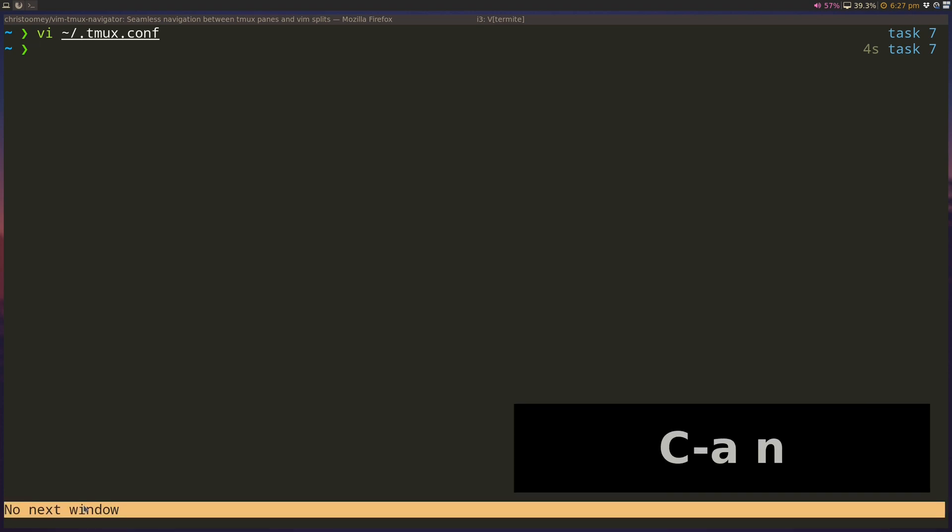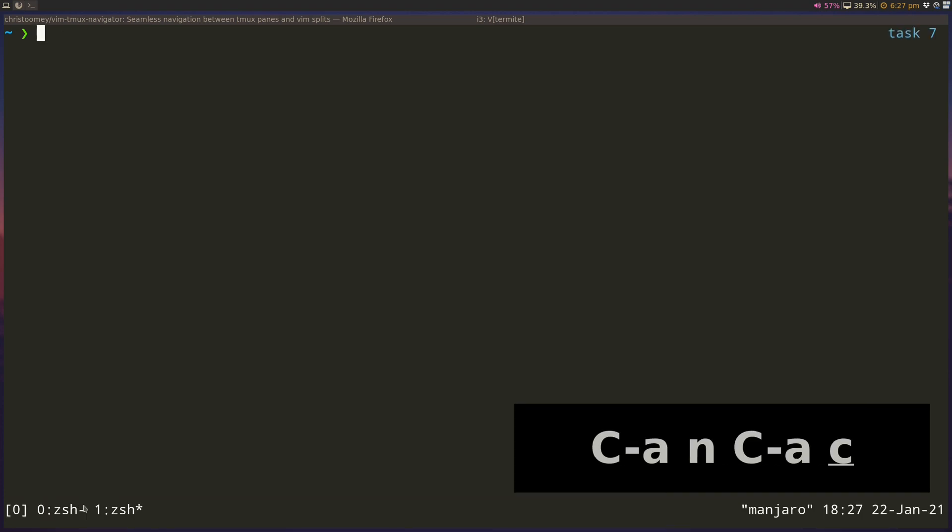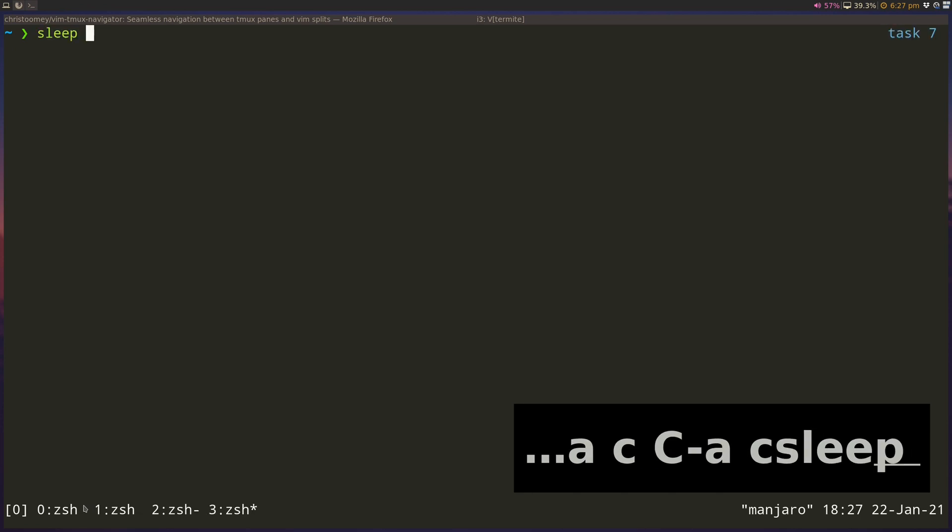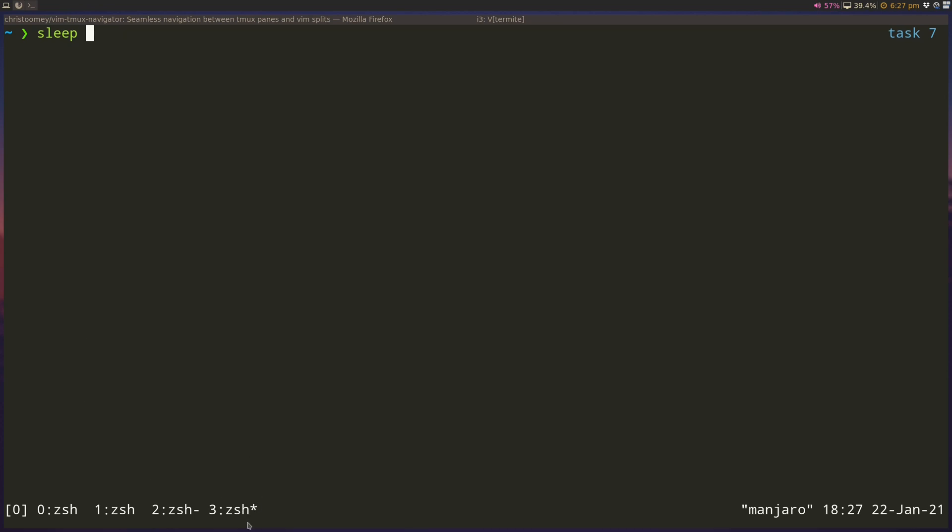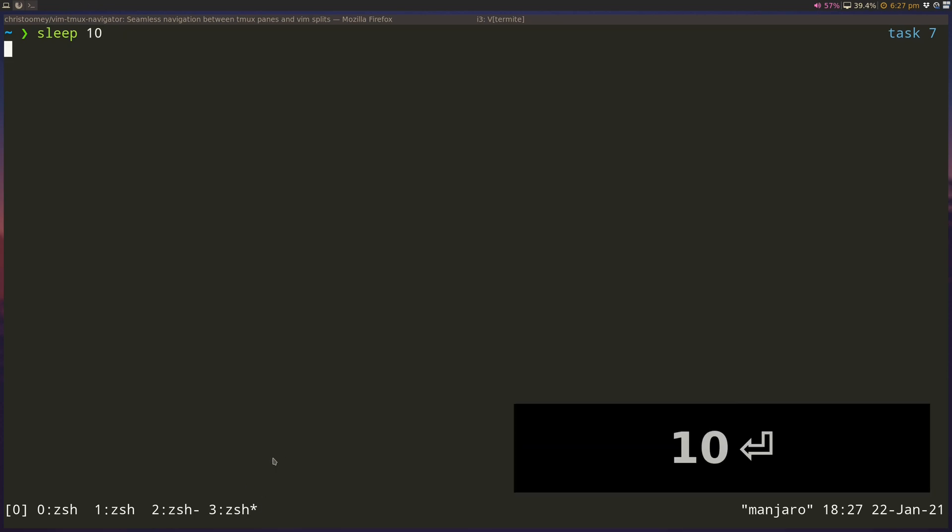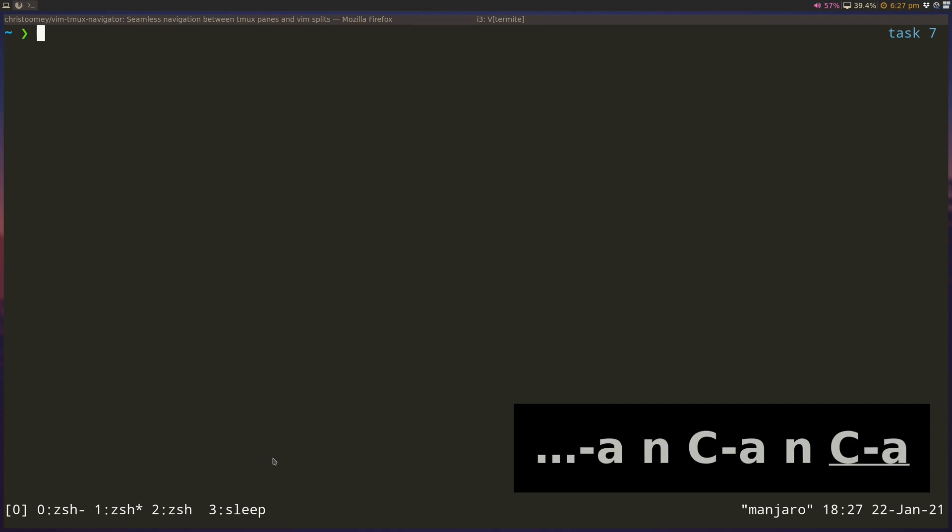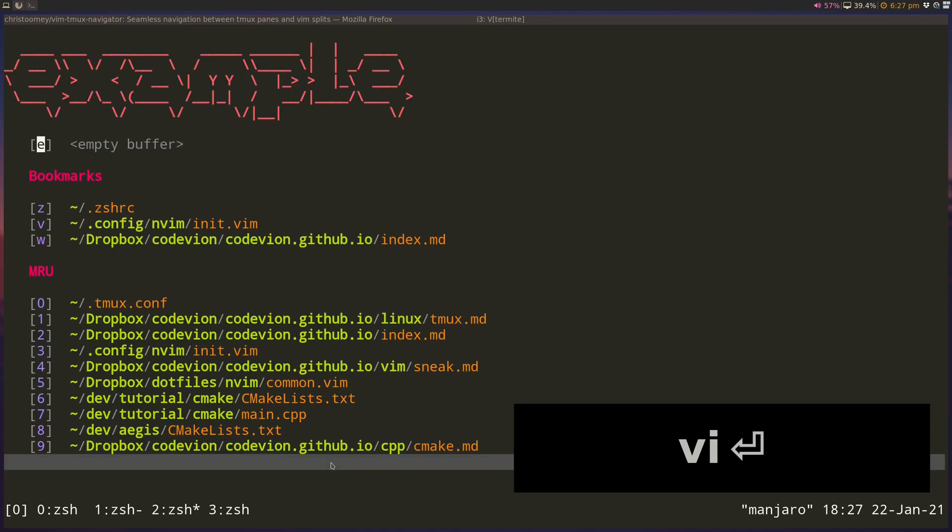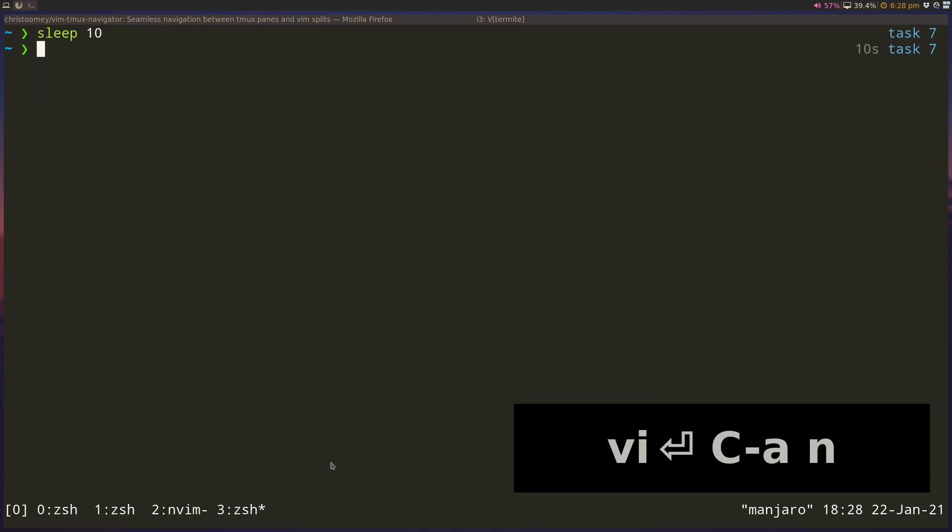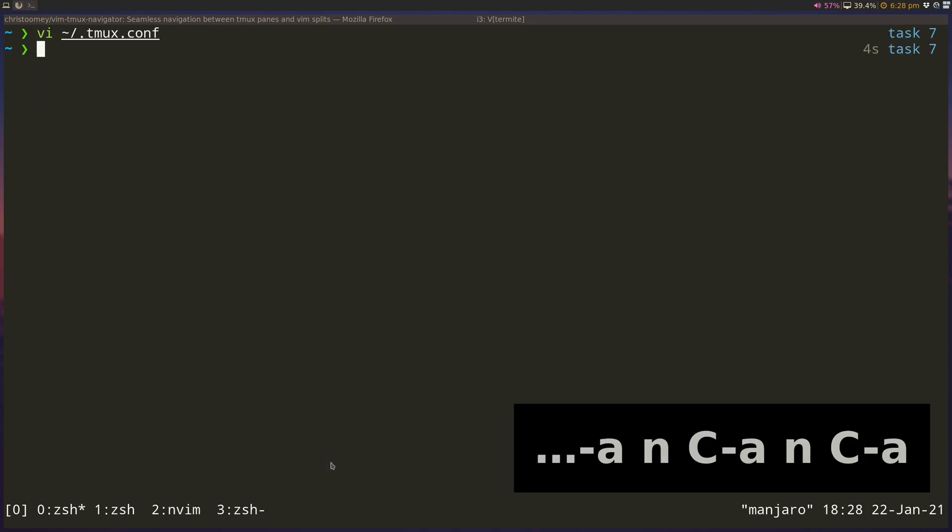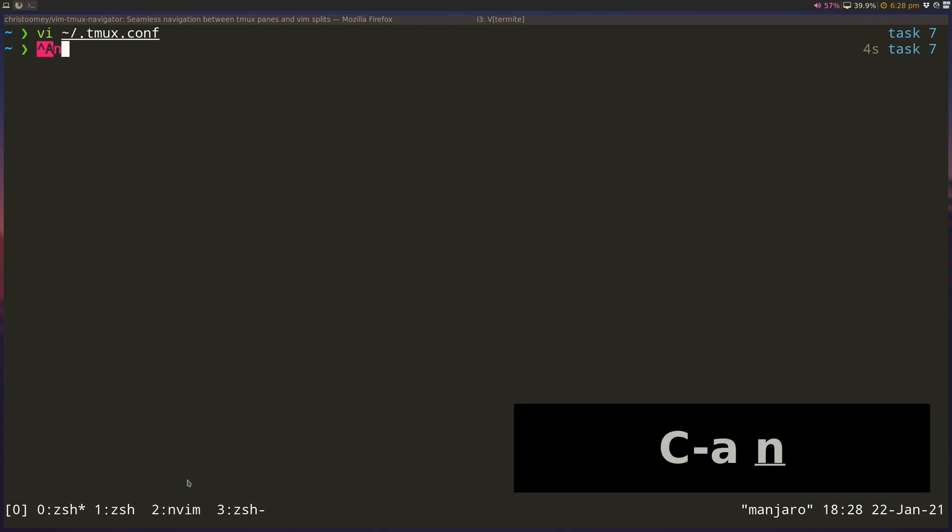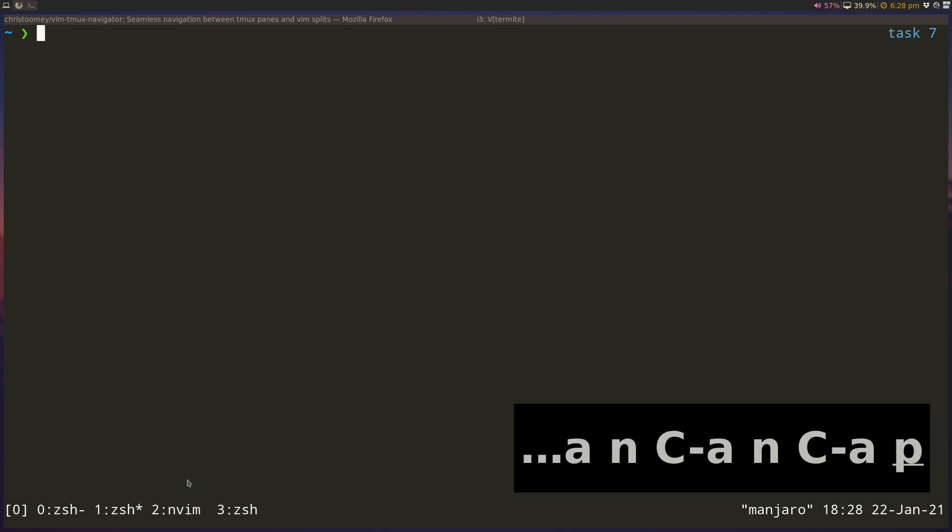I can create new windows by Ctrl+A+C, and each window generally displays, by default, the name of the window is usually the program that's running. So if I'm running sleep 10 here, and if I go into a different window, you can see that 3 is set to sleeping. If I have an FM session open here, the window name changes to NeoFM. That's nice, and I can switch between windows with Ctrl+A+N to go forward, Ctrl+A+P to go backwards.